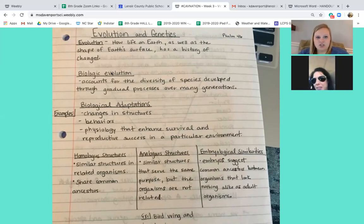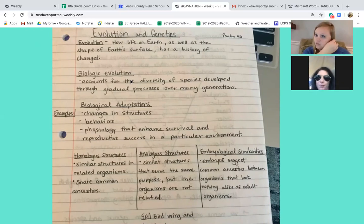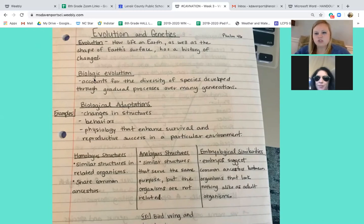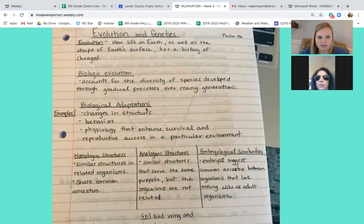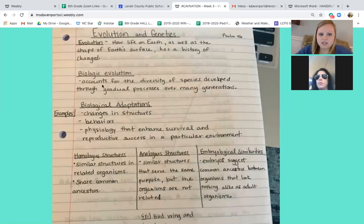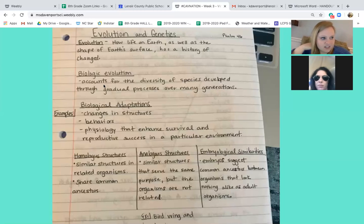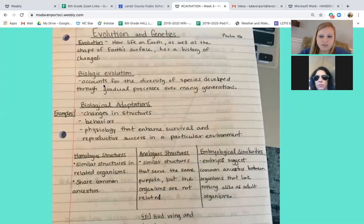Biological evolution — same thing, we just break these words up. What does it mean to evolve? That means to change over time. And bio stands for life, so I literally translate this word into the change of life over time. Biologic evolution accounts for the diversity of species developed through a gradual process of many generations. Biologic evolution is just how an organism has evolved over the course of a very long period of time.